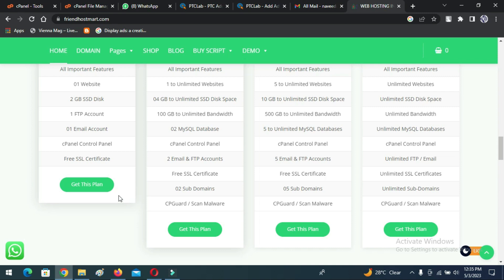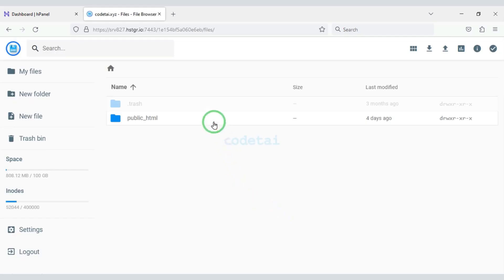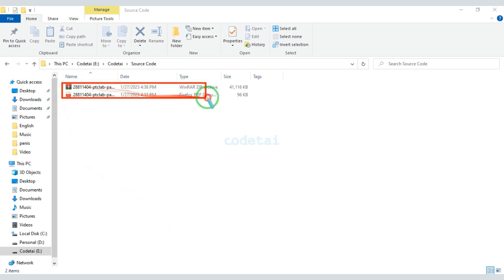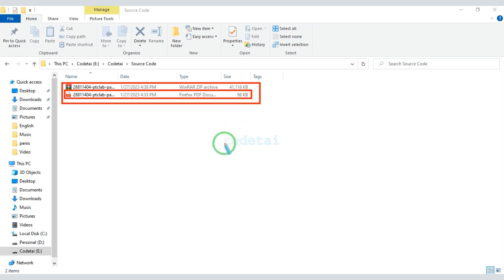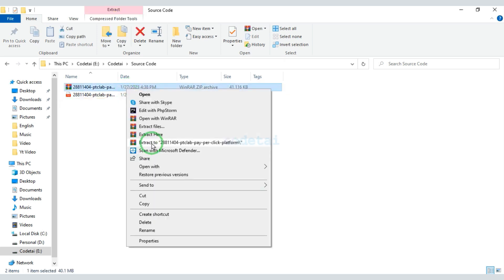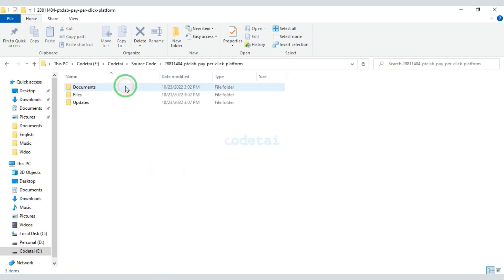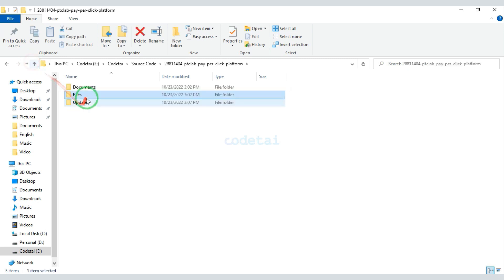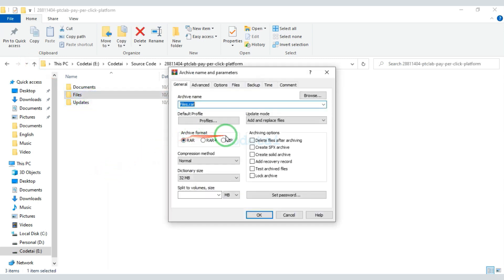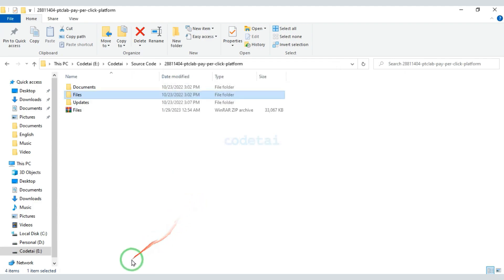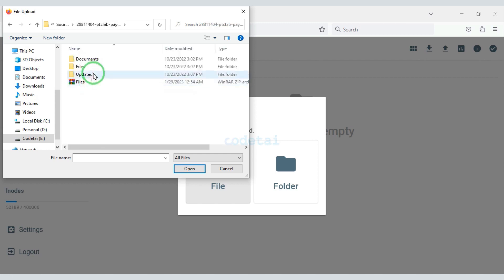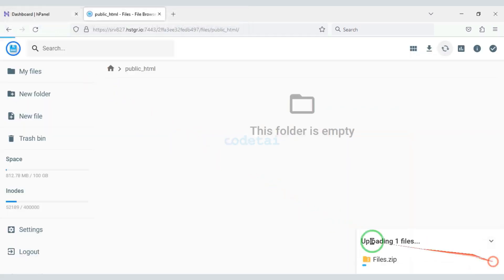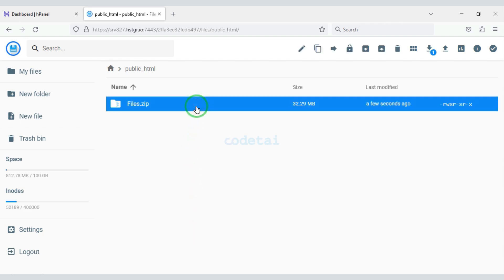Now we will click on File Manager to upload the source code, then click on the public_html folder. After purchasing the source code we will be given a zip file and a purchase PDF file. Now we will extract this zip file, then convert the files into a zip file, and upload this zip file to the hosting panel. Now we will extract this zip file.